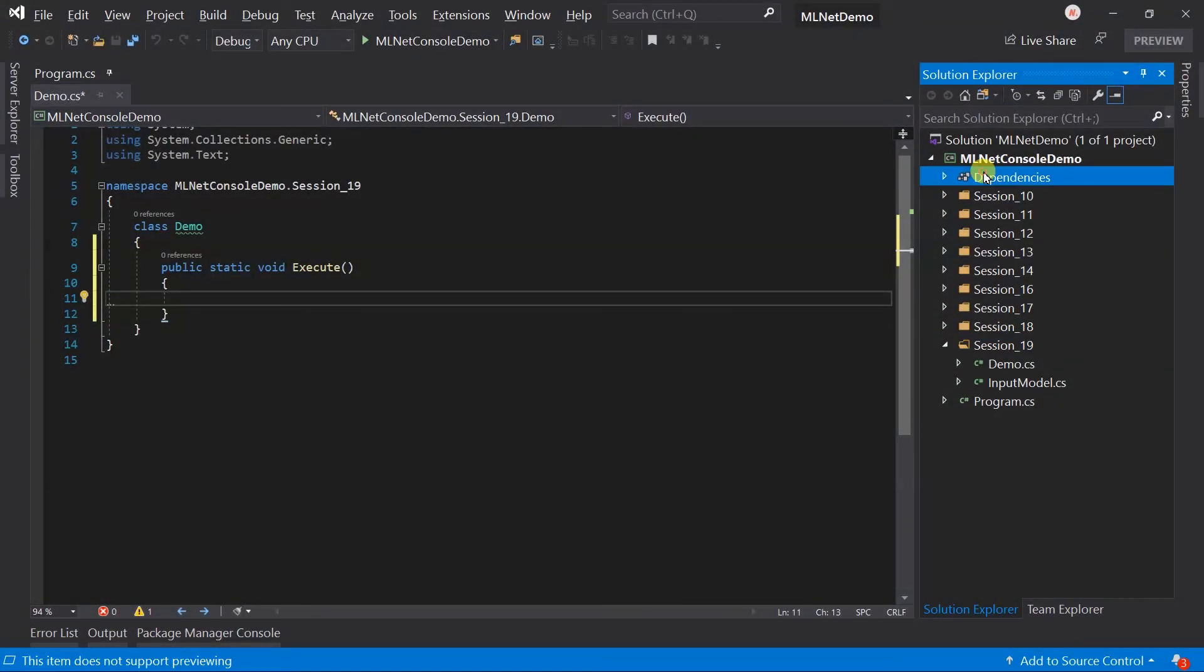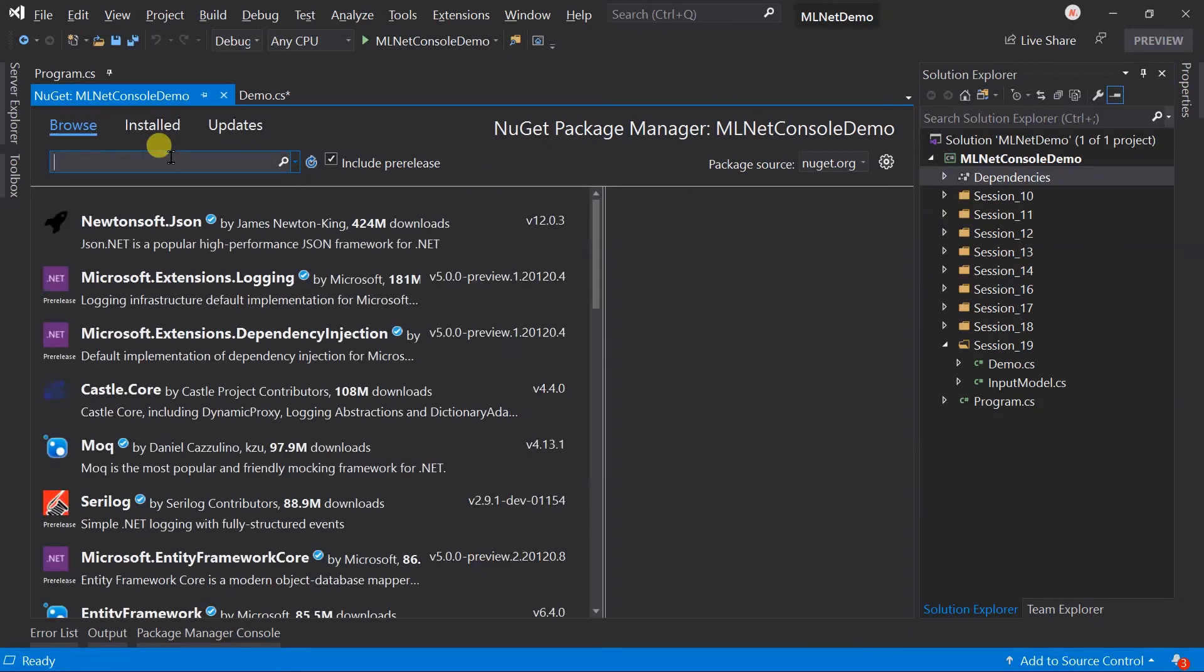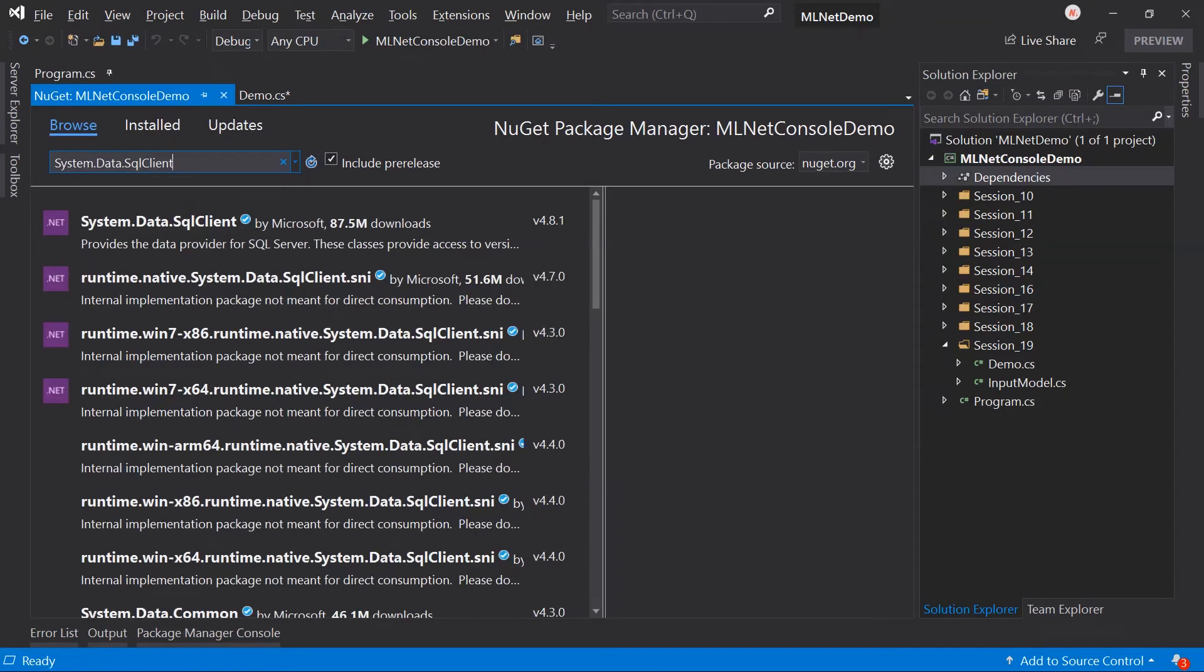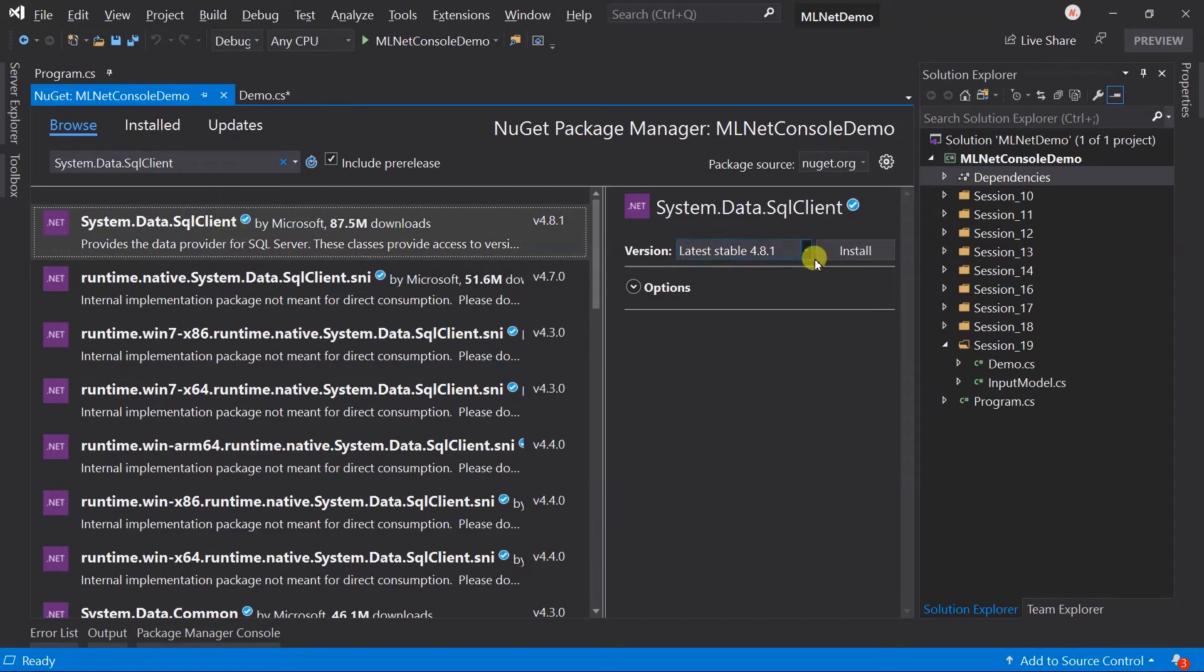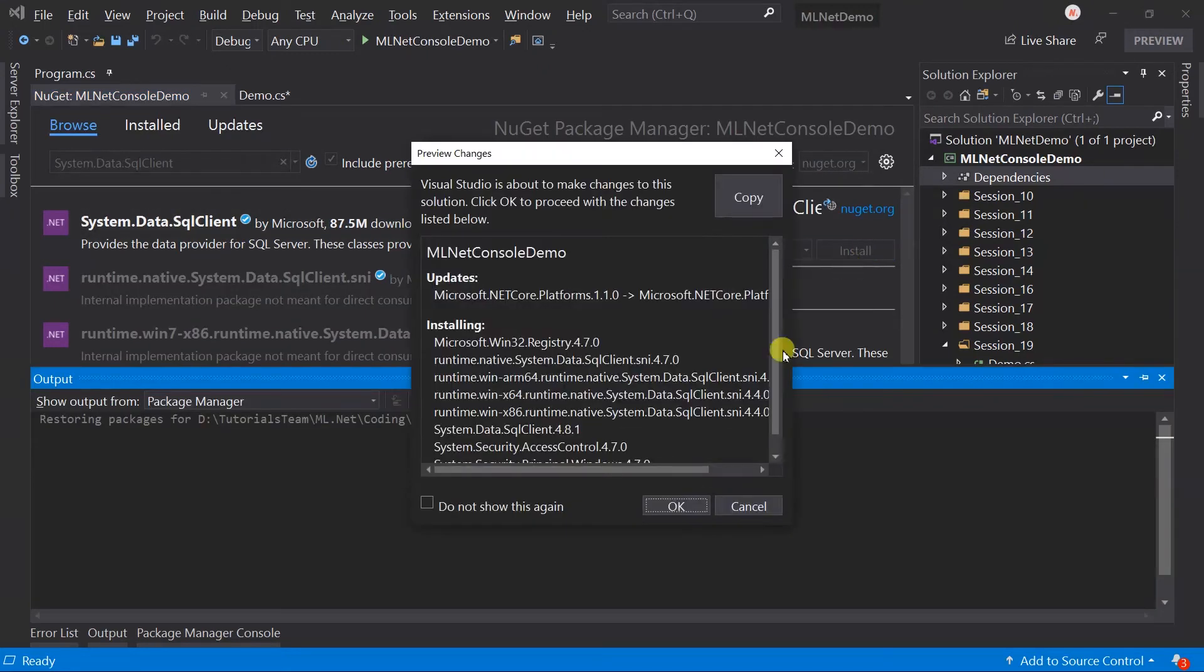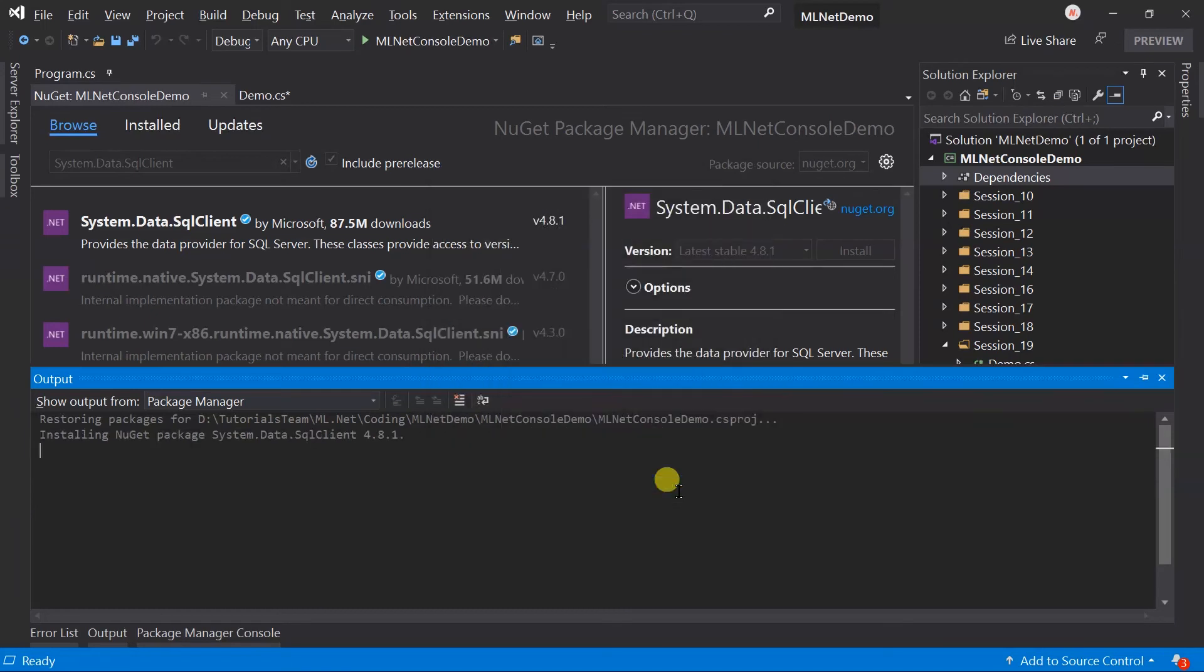For this, we need to add the reference of the system.data.sql client package and accept it.